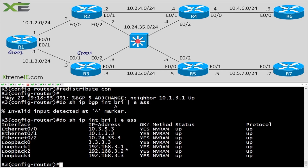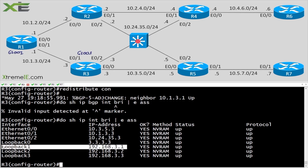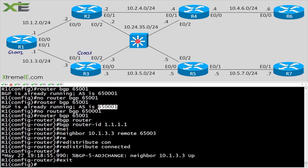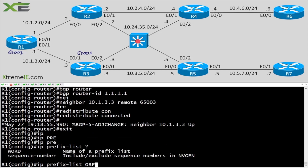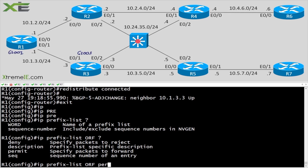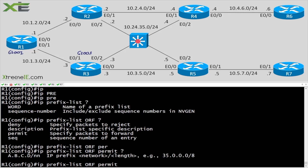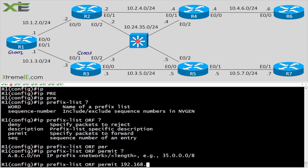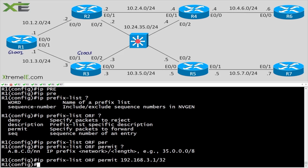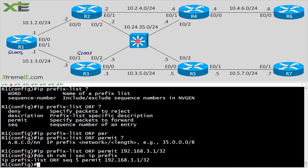We'll pick the 3.1 interface — a /32 — to keep things simple. We create a prefix list: ip prefix-list ORF permit 192.168.3.1/32. The only thing we want to allow through is that /32, meaning we want R3 to not send us anything else. We verify with do show run section ip prefix — and there it is, that's the only prefix we want to allow in.